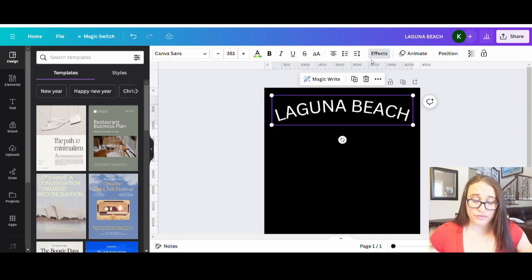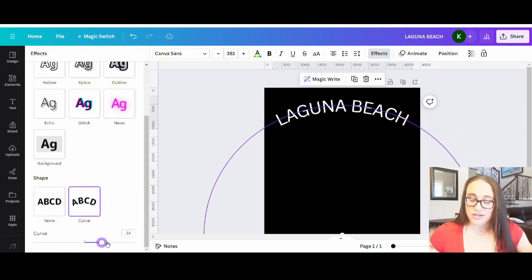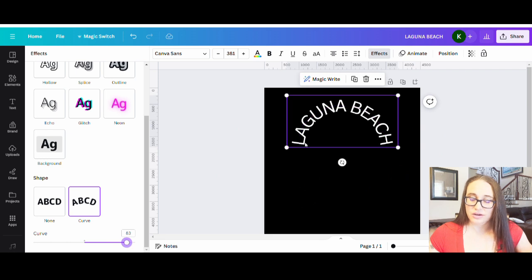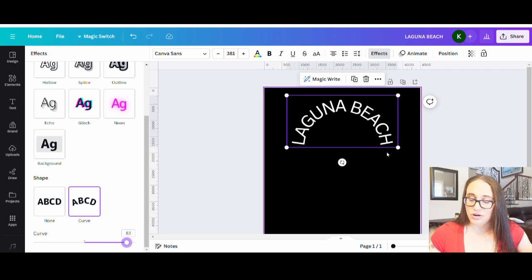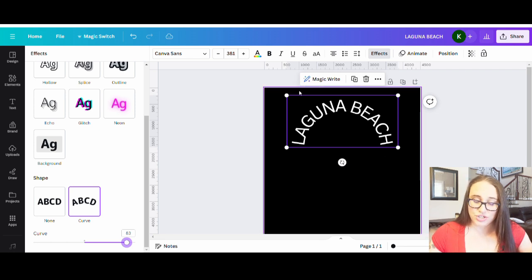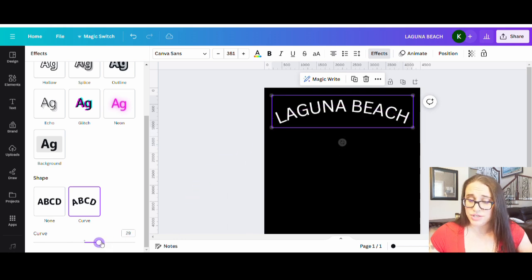If I make the curve tight, you can see the L is going out to the side and the H is going out to the side. That's a very dramatic example. I want to be able to curve it so I get the curve on the bottom but the letters are all still facing upright. I'll leave this Laguna Beach here so you can see the difference.